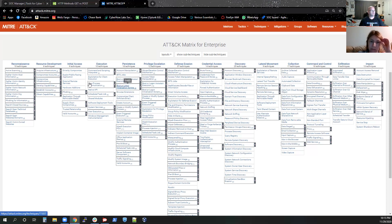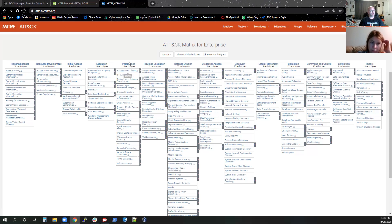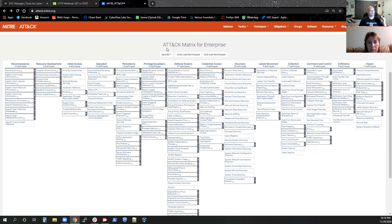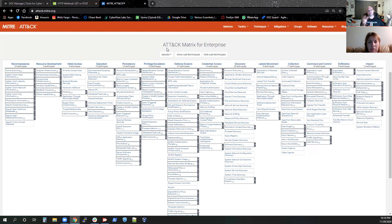But if you remember that going across the top, each and every column are your attack types and that everything below each column are your techniques, your tactics and your techniques for actually getting in and doing that attack. So this is like the cyber kill chain on steroids is really the easiest way to put it.